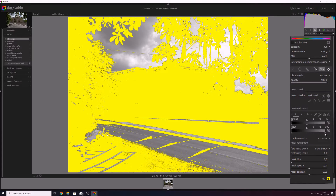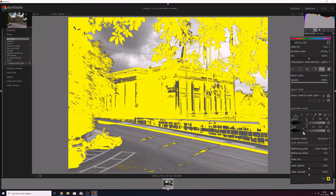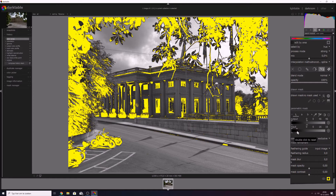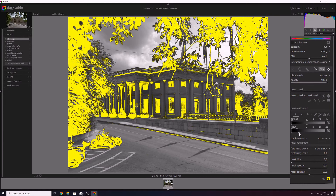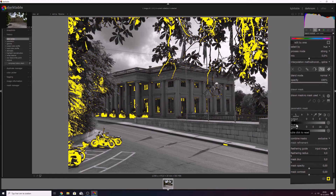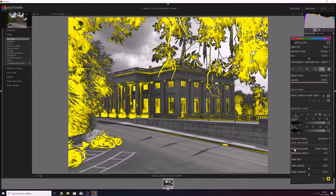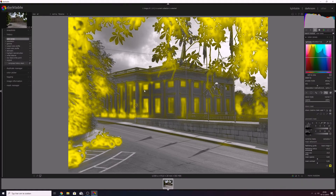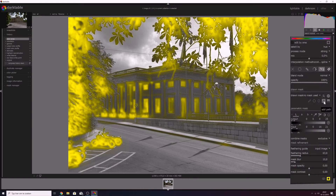I'm going to move the input slider to the left as well. I want to keep the leaves, so I need to bring this one out. I want to feather stuff and blur it a little bit as well. I see that this is being affected, so I'm going to use a drawn mask as well — I need to click this symbol to add a path, or I can brush over the leaves.